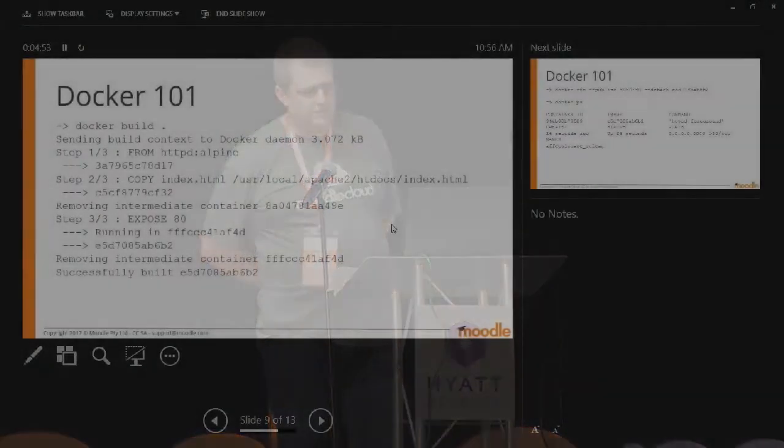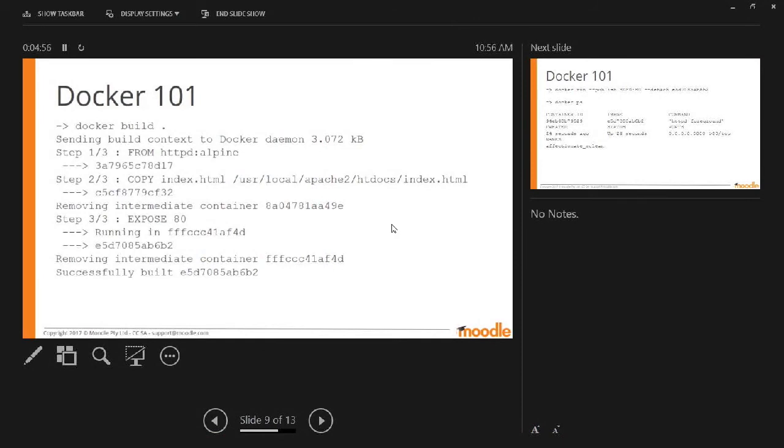This is what you see when you build it. You can see all the three steps. It does each piece. It creates layers. That creates the container.